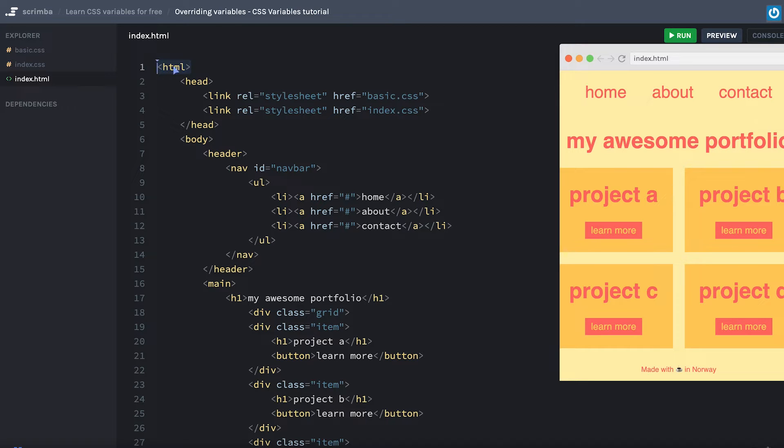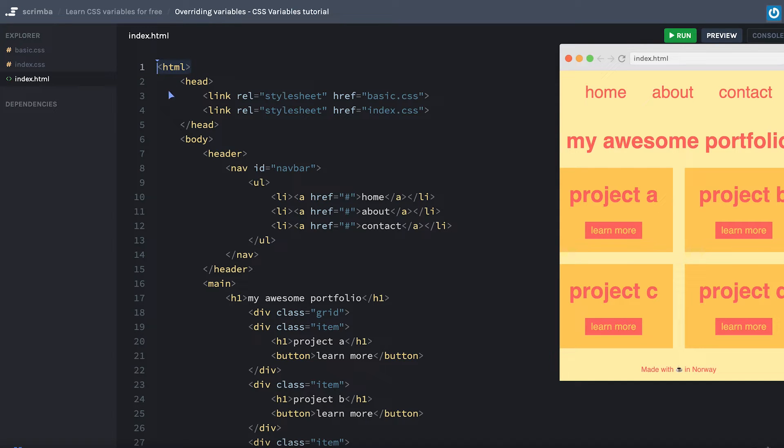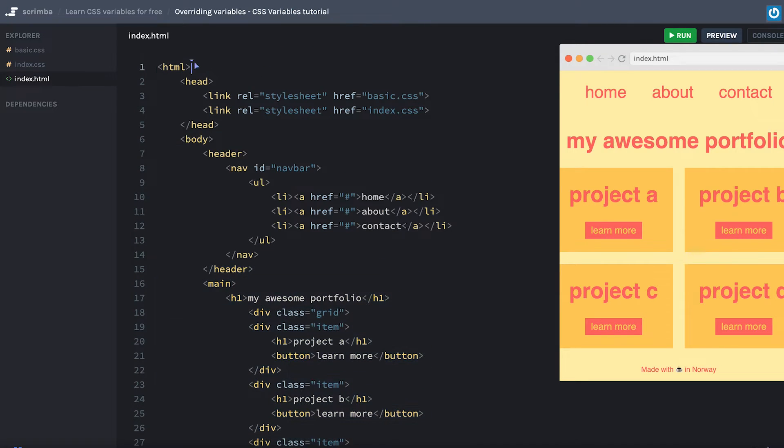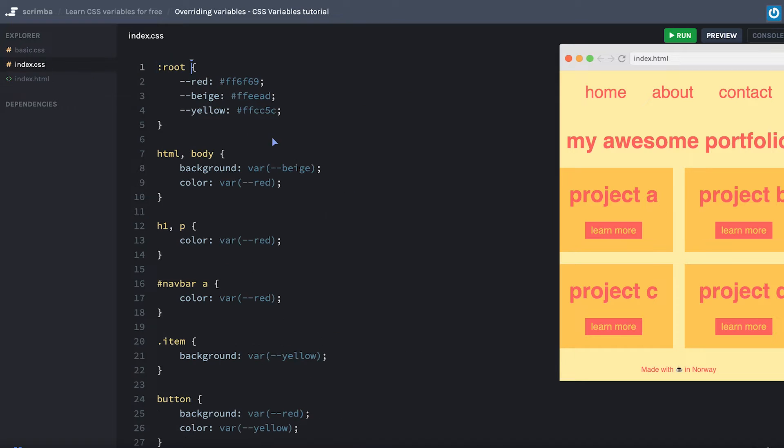CSS variables work so that all the children of the element in which you declare the variable on have access to that variable. And as our entire markup on the page is a descendant of the HTML tag, our CSS variables were available throughout the entire application.